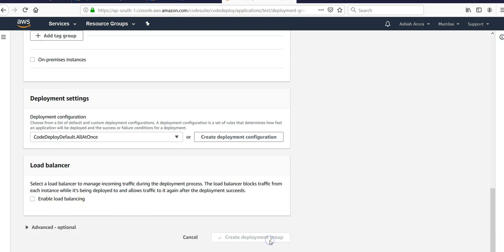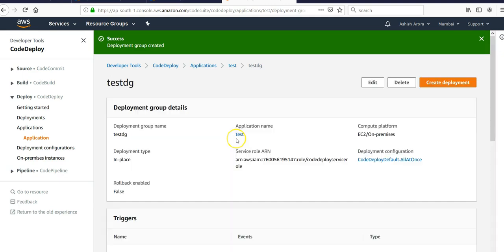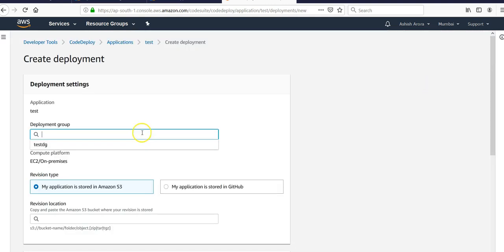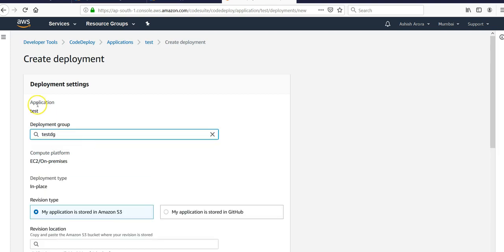You will be able to create a deployment group. When you have the deployment group, you will create the deployment. You would pick your deployment group. Application name is test. You are deploying the code on EC2 instances which are on Amazon Web Services. You can also deploy it on on-prem services.